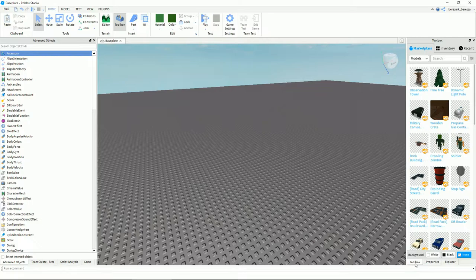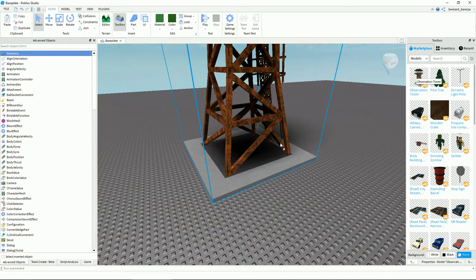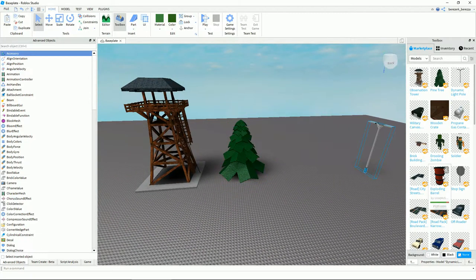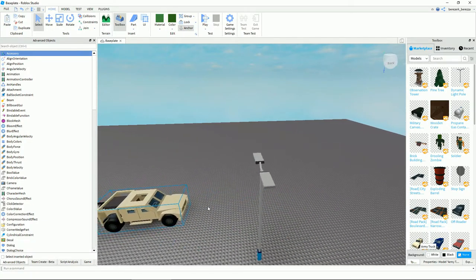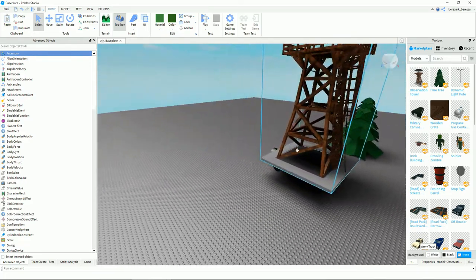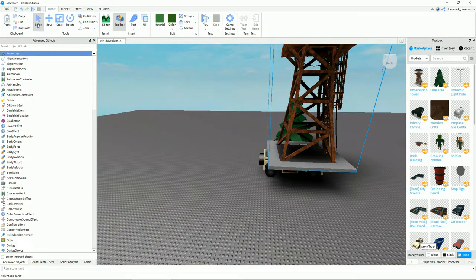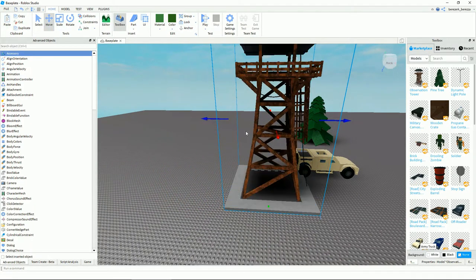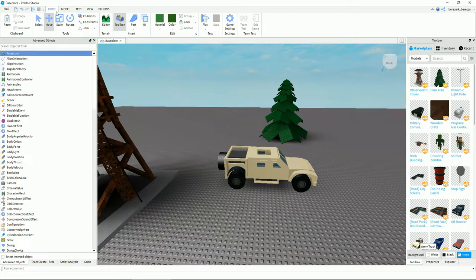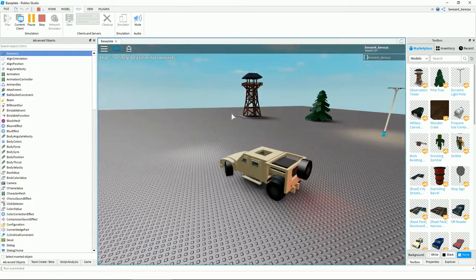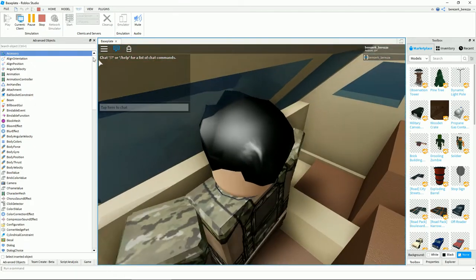Once you're in the Toolbox, you can just click, hold, and drag to place your model. Do that for as many models as you want. If a model isn't in the correct position, use the Select tool and move it; if you want to be precise, use the Move tool. When you want to play and test your game, go into Test and click Play. When you're done, click Stop.